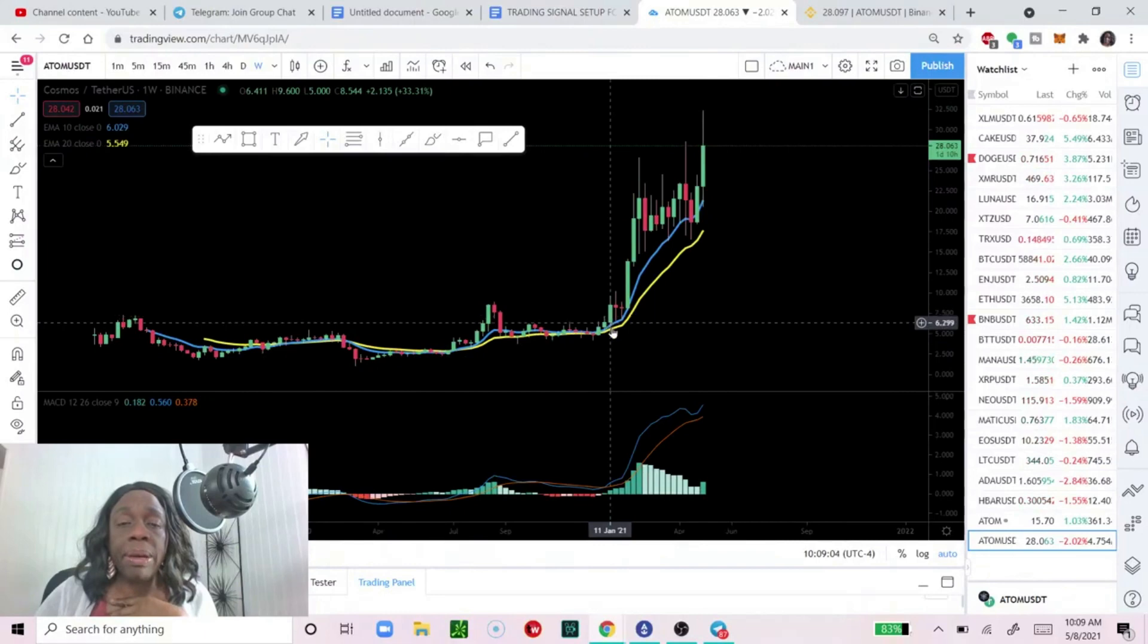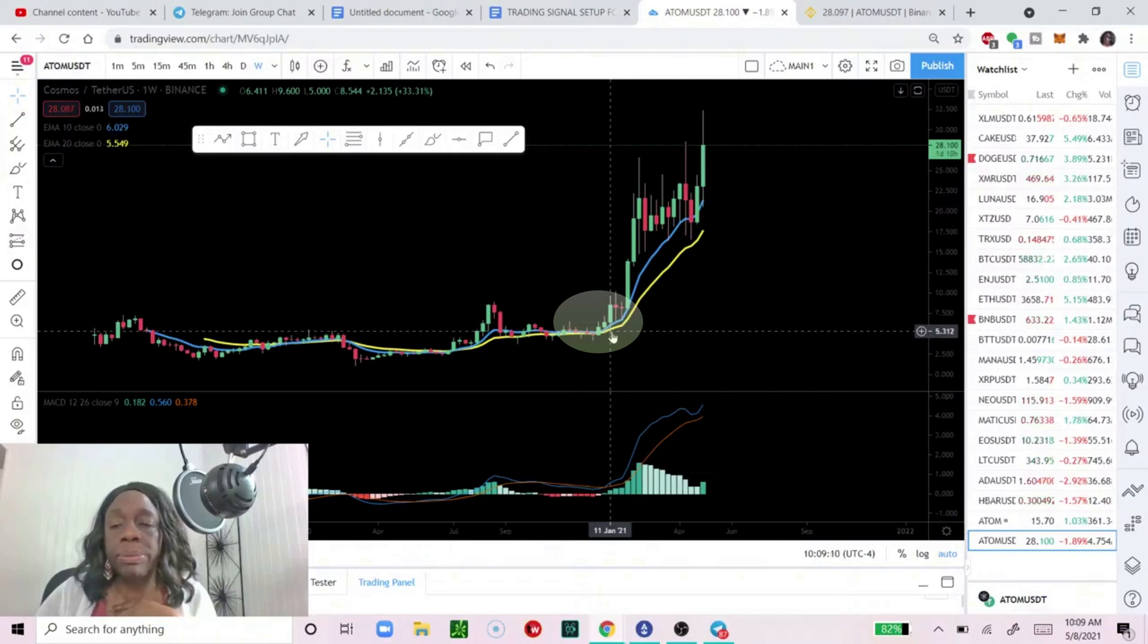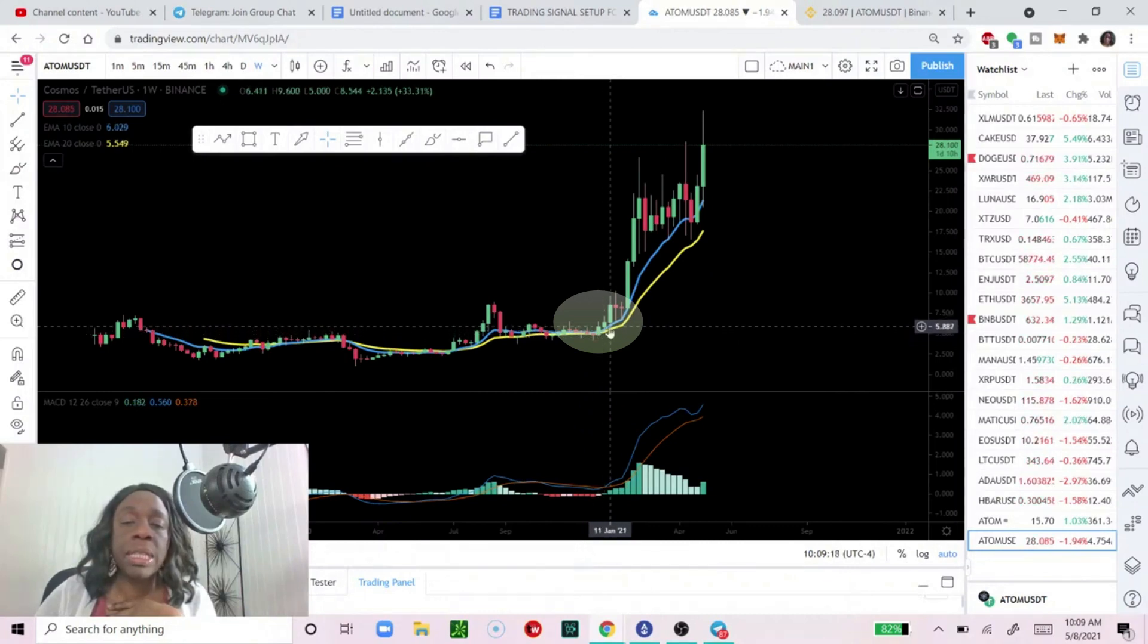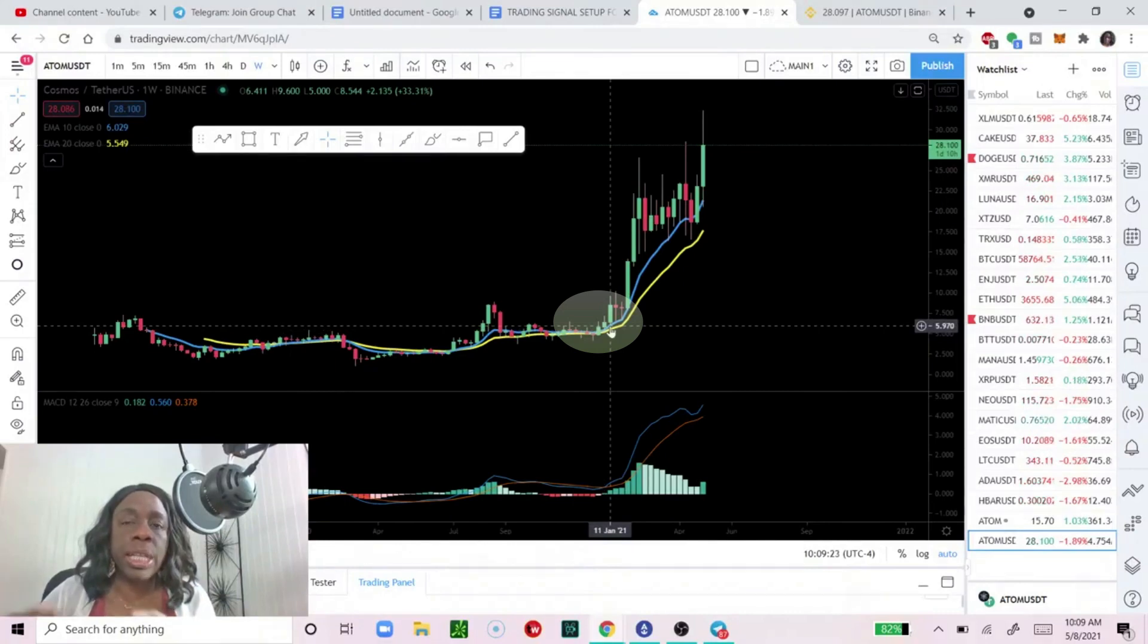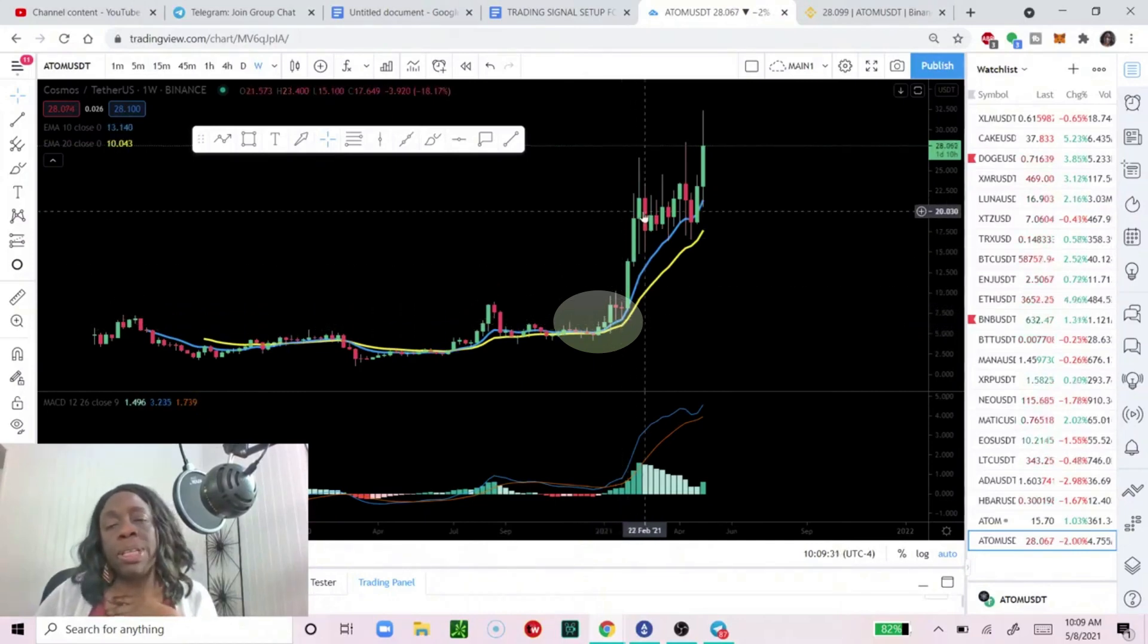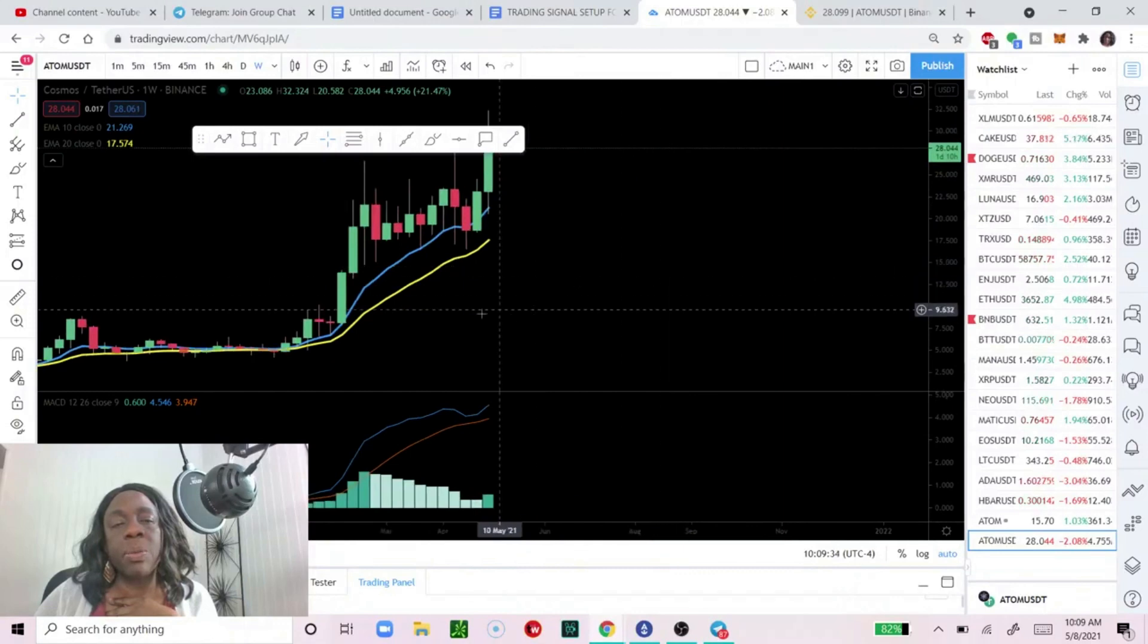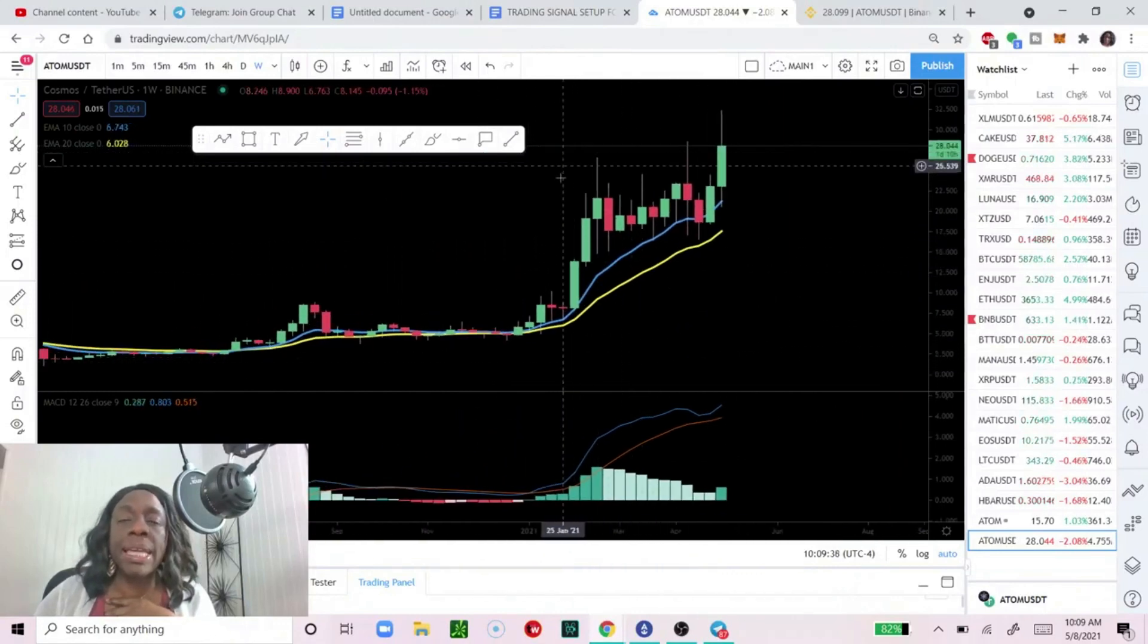And then about here we can see the moving averages begin to separate, the blue and the yellow lines begin to separate and that's a good sign because there's been a golden cross. The further apart your moving averages, the more indication that you're in a bullish trend. Let's look at it, we're still on the weekly. I like it.